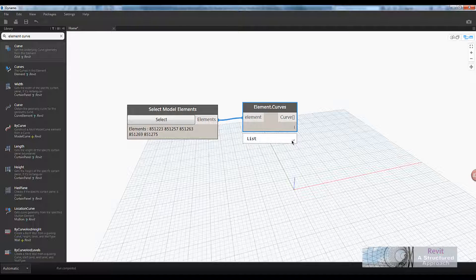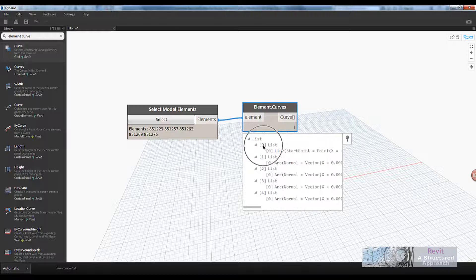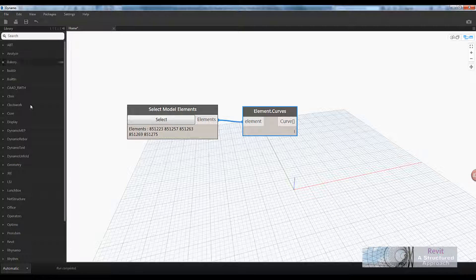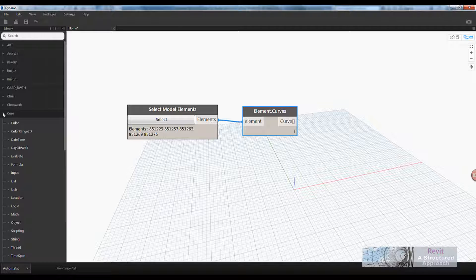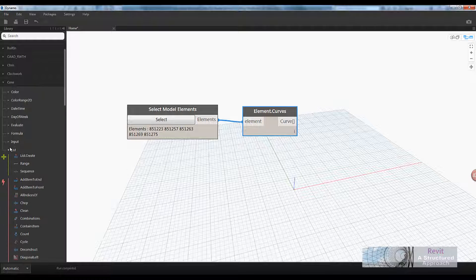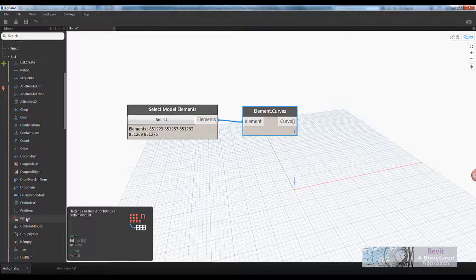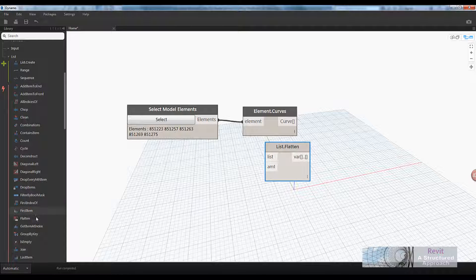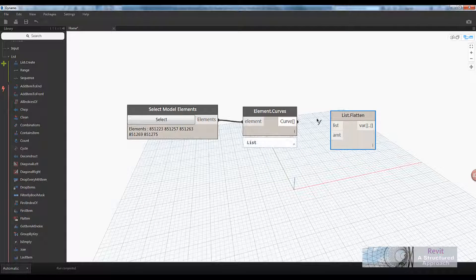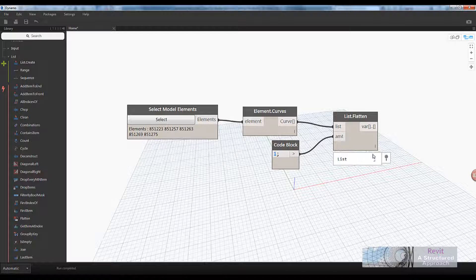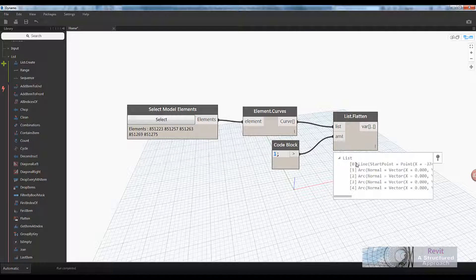That is a sub-list, as you can see — I have a list here at index naught and then another sub-list underneath. What I want to do is flatten that down. Rather than typing into the search box, I can use the node library — go to Core, then List — and here I have 'Flatten'. I'll click on that, plug the list in, flatten by one level, and now I have a completely flattened list.